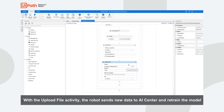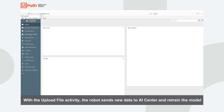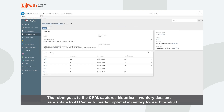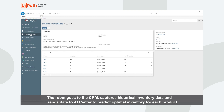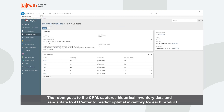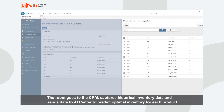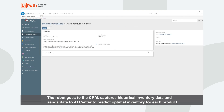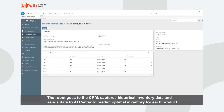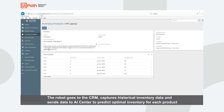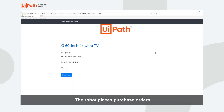You can see the Upload File activity that we are using to send new data points back to AI Center so that we can retrain and improve the model. The robot will navigate to the Inventory Products page and capture past sales data for each of the five products. This data will be sent to AI Center in order to predict the optimal inventory for each of these products. For each product, the robot will go and complete those purchases.